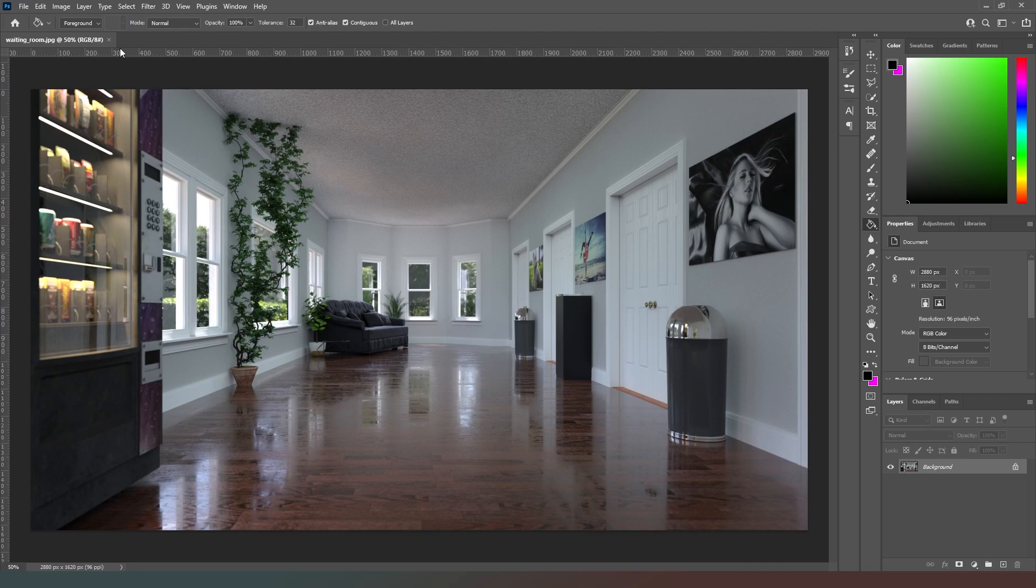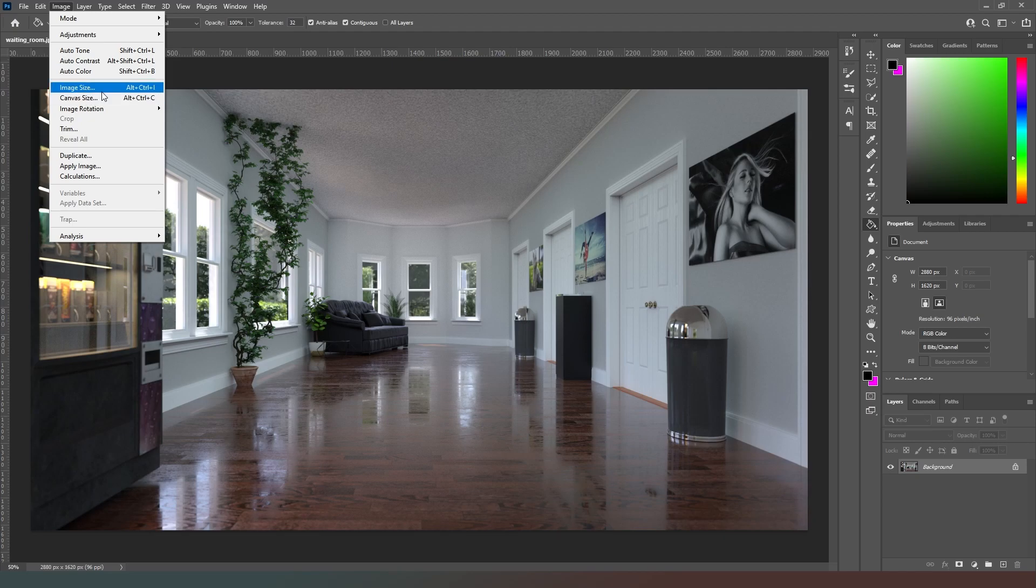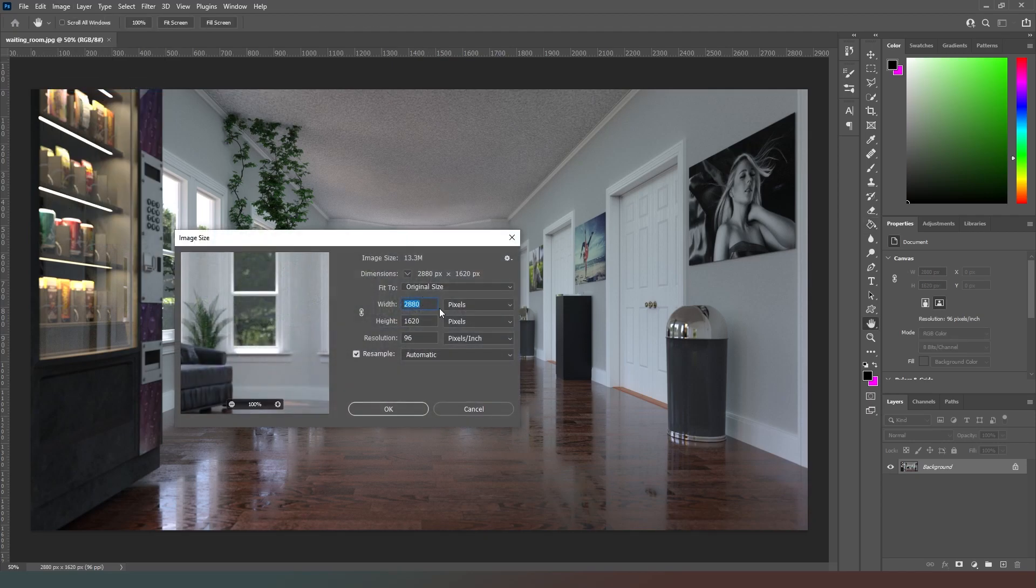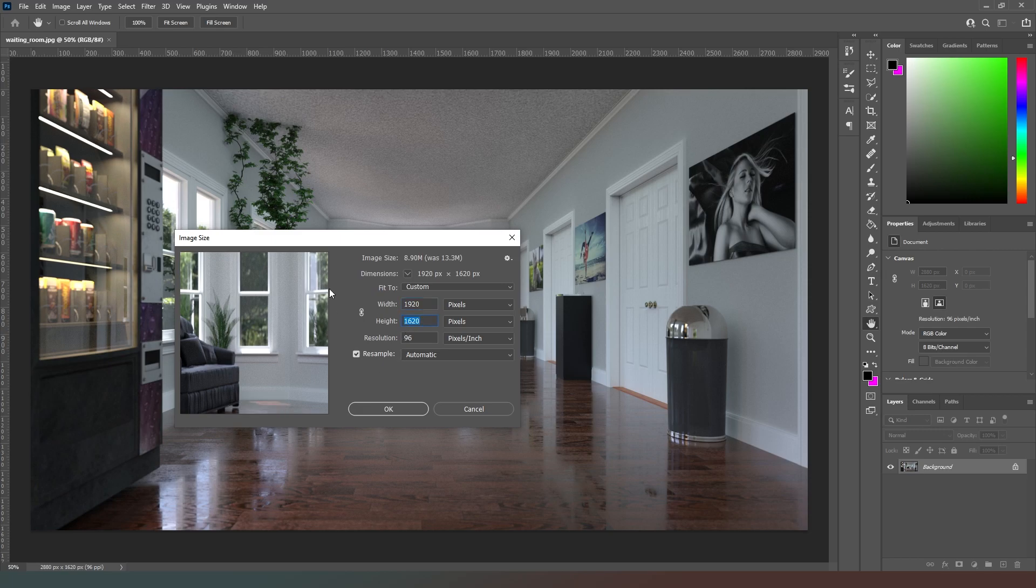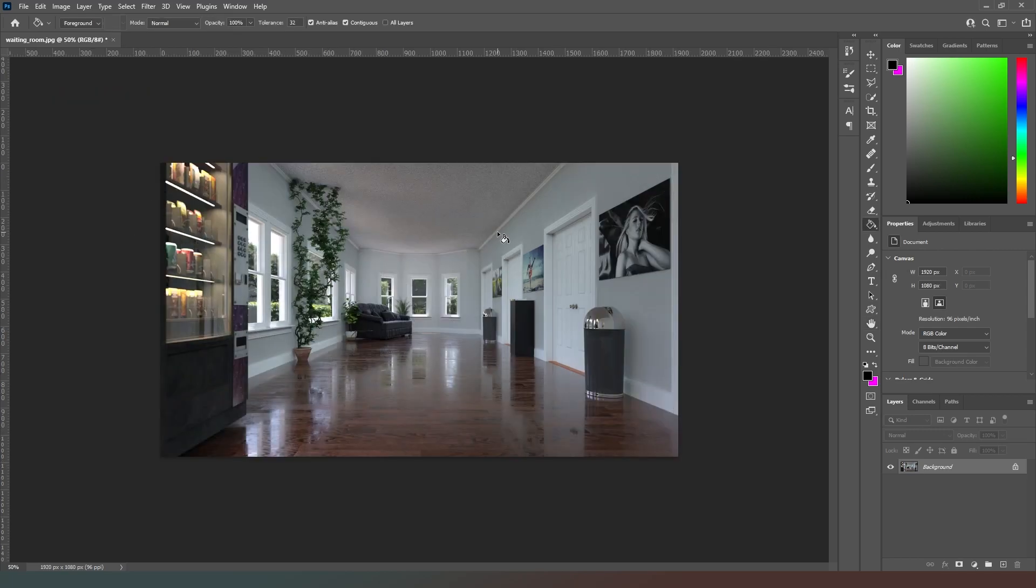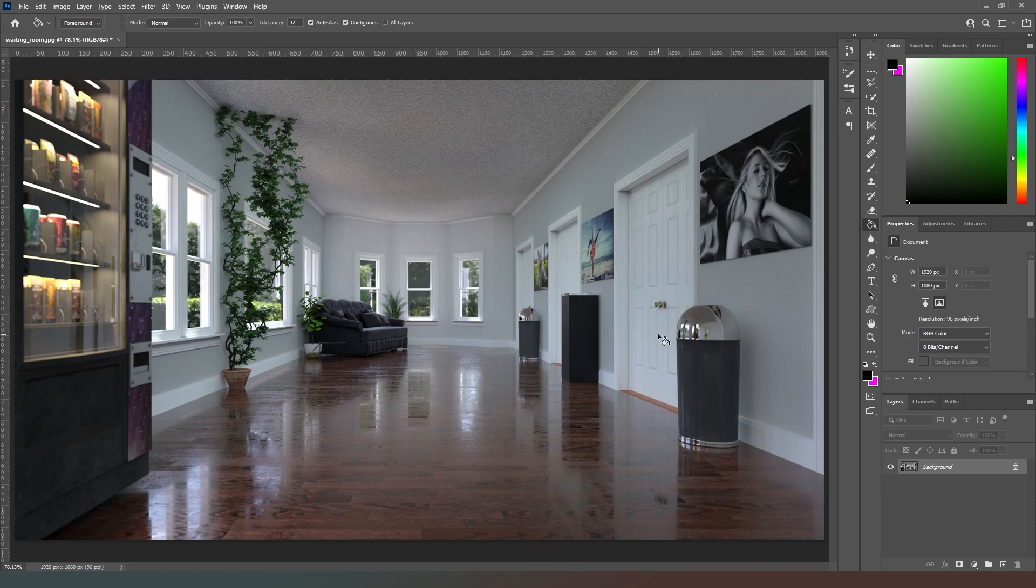So the first thing that we want to do is go to our image settings, change our image size so that it's actually 1920 by 1080, like so, and then we hit enter. And then I'm going to press control zero just to bring it up back to full size and now the image will fit our game.